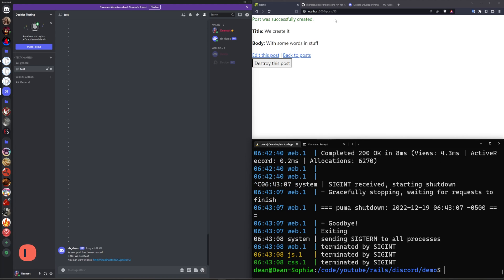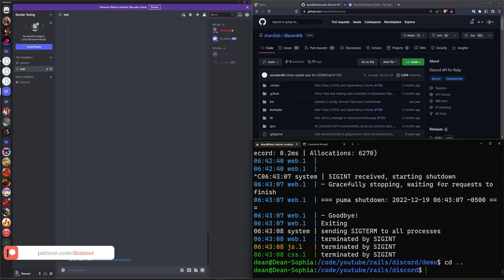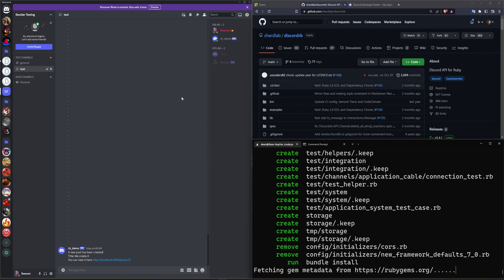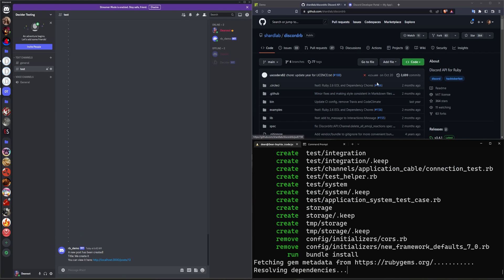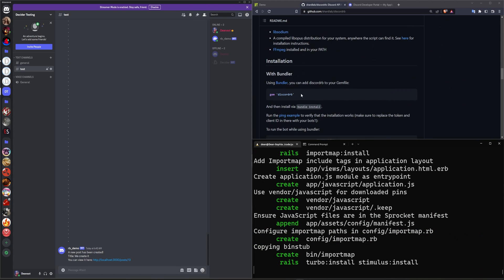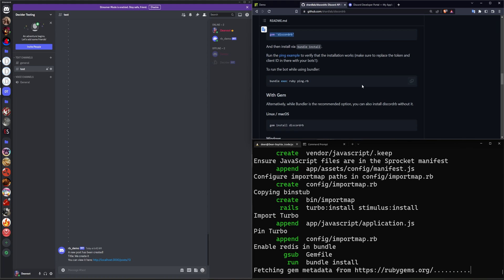We're going to be doing this using the discord.rb gem that you can find on the shard.lab/discord.rb GitHub page. To do that we actually have to come out of here — let me do rm-rf for the video project and a rails new for another video project because we don't need that other one. All we really have to do is add in the gem for discord.rb.